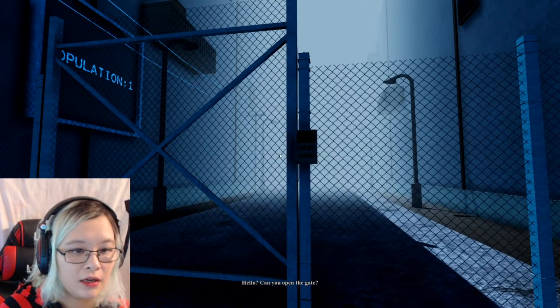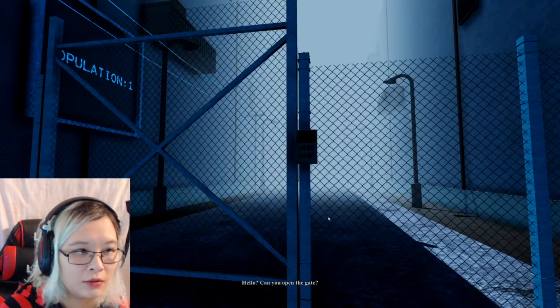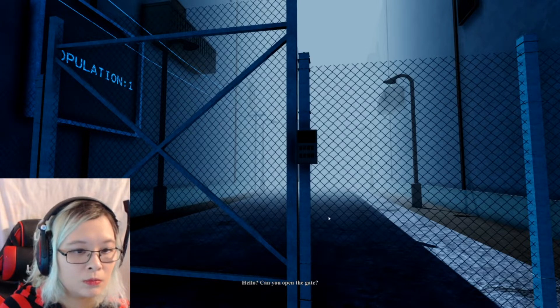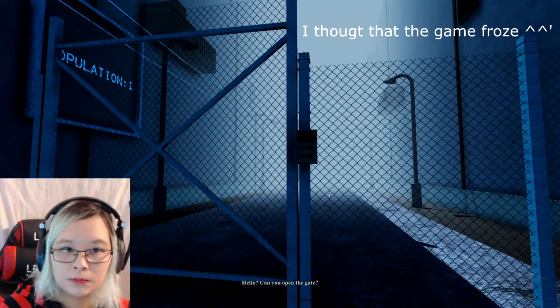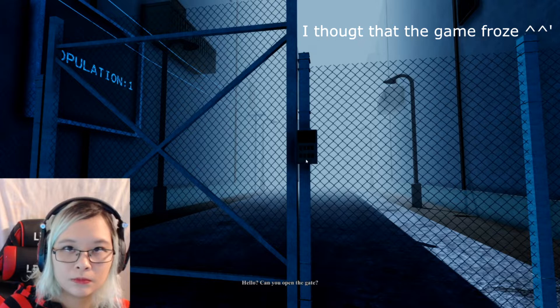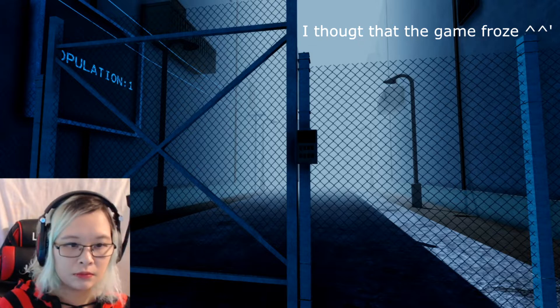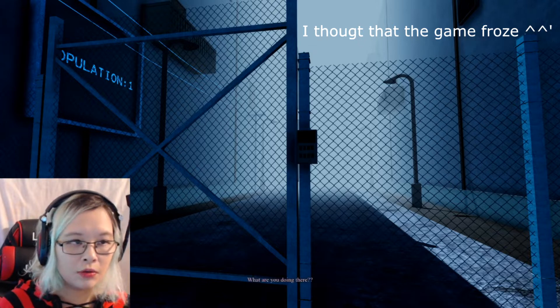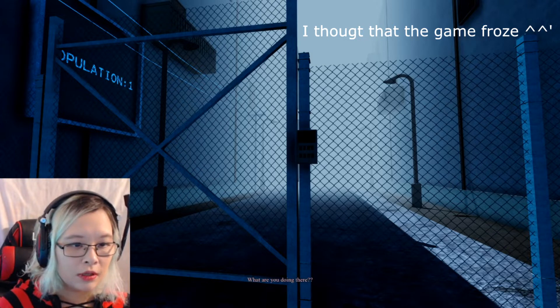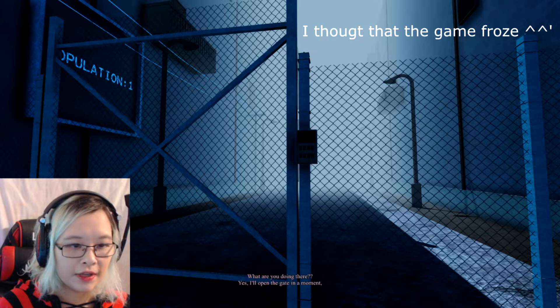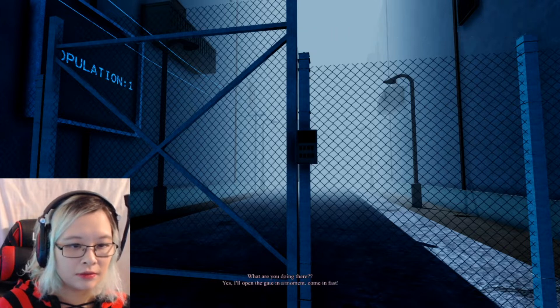Hello, can you open the gate? Hello. Anything. Oh no, what are you doing there? Yes, I'll open the gate in a moment. Come in fast.